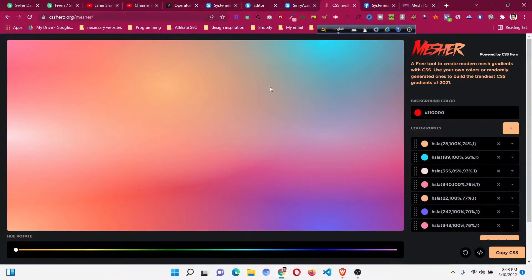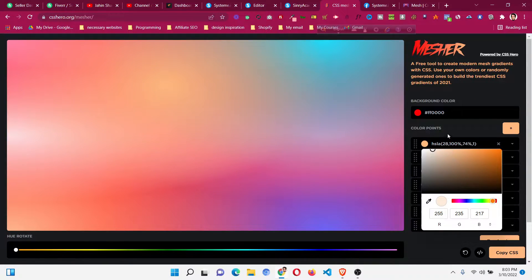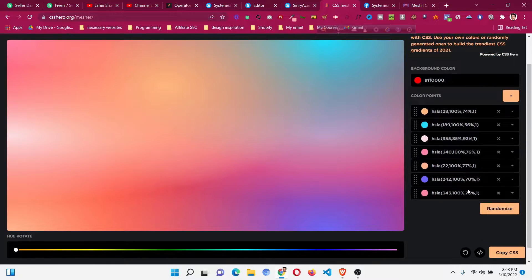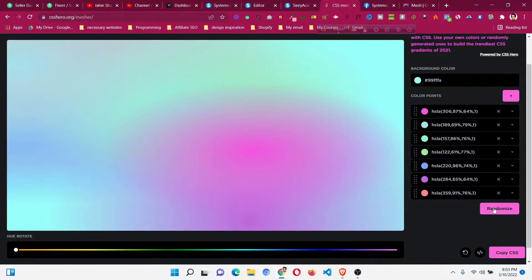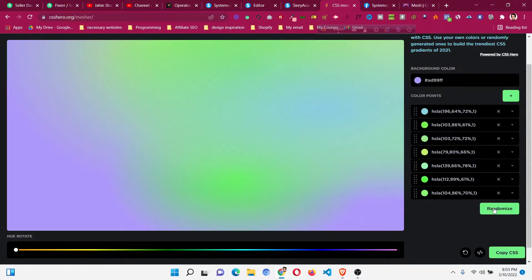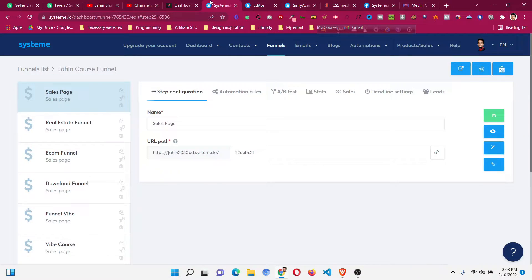I will put the link of the mesh gradient generator website in the description. You can go there and generate mesh gradient colors, change individual colors, and you can see it is a combination of seven colors. There is also a randomize option — when you click it, it automatically changes to random colors so you can match them to your brand colors.